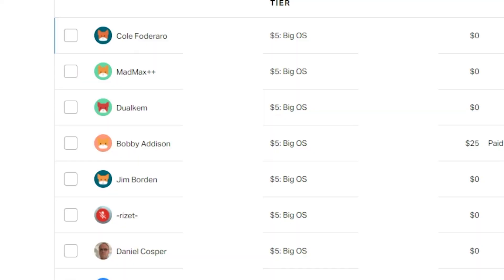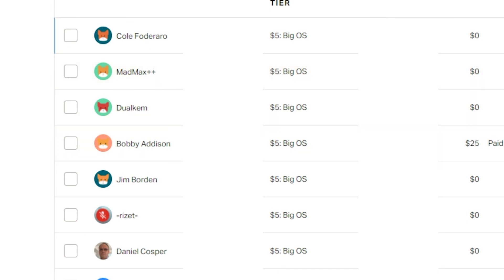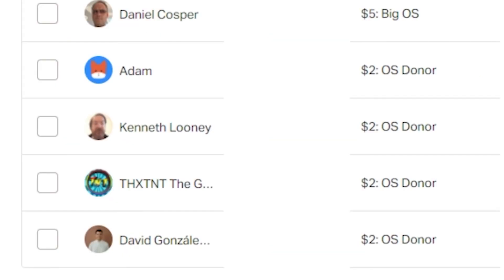I just wanted to say a quick thank you to my patrons. We have tier 2 patrons Cole Fodorado, Mad Max++, Dual Chem, Bobby Addison, Jim Borden, Rizit and Daniel Cosper. And thank you to my tier 1 patrons Adam, Kenneth Looney, thanks TNT and David Gonzalez. I really appreciate any support you can give.